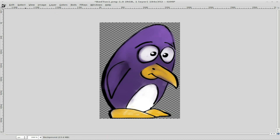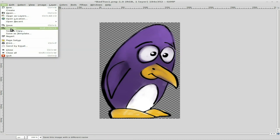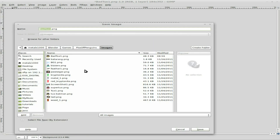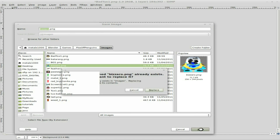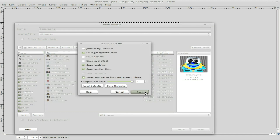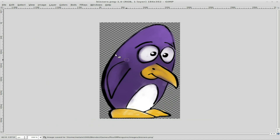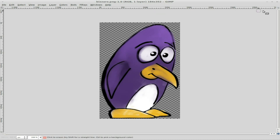We're going to then say File > Save As and we'll save him over the bizarro. So bizarro. Save. Replace. And I have no problem replacing images here because I have all the different blend files with them packaged in there, and I can extract them from there if I wanted to go back to the old art — no need to keep a separate file.